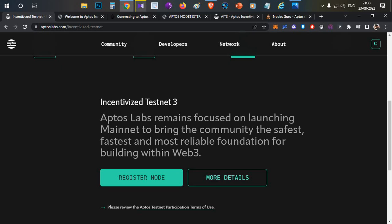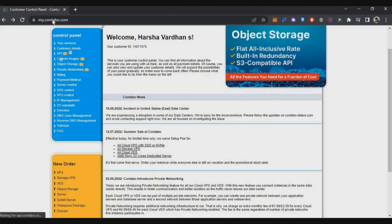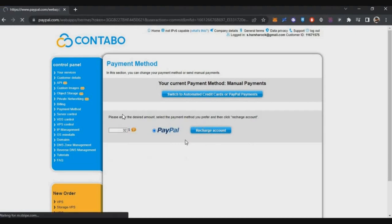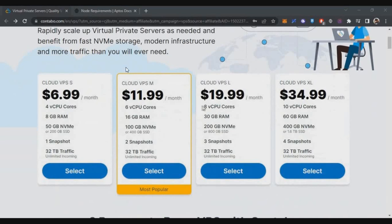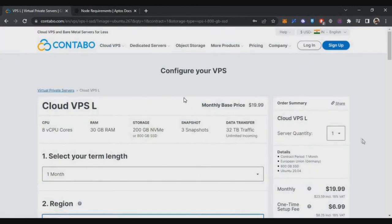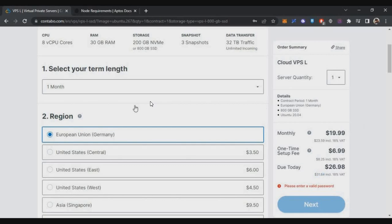To set up this node you need a VPS server, since most computers don't have the required specifications. I'll show how you can purchase one from a specific website — the link will be in the description. After registering and logging in, Indian users should go to Payment Method and load funds. You need to select the third option, which is around 19 dollars, because the minimum hardware requirement is an 8-core processor.